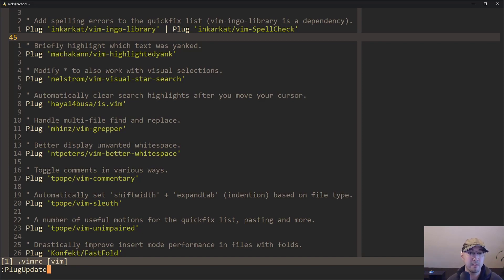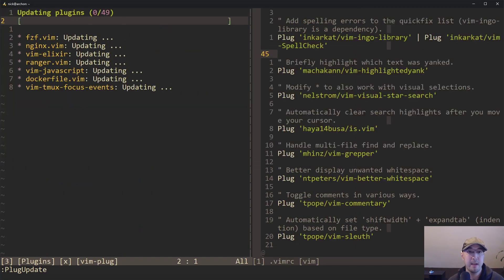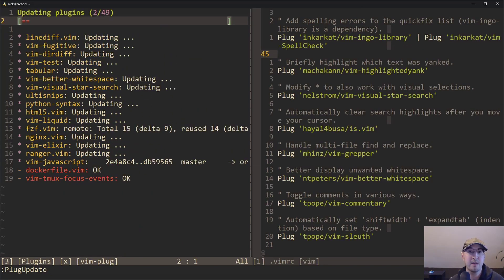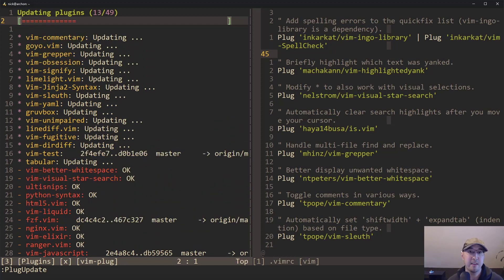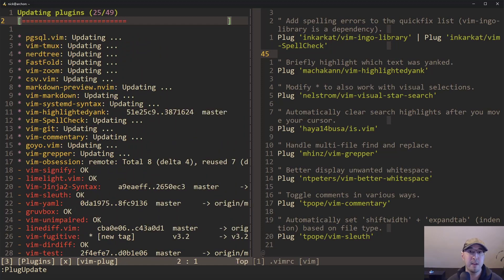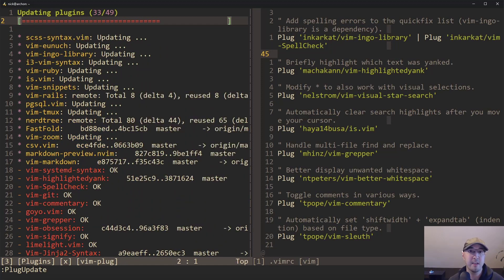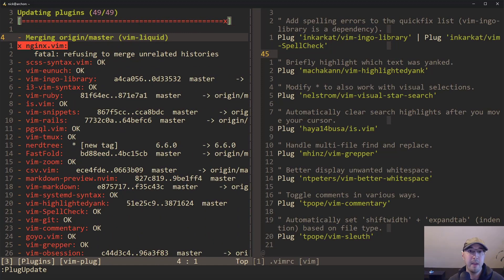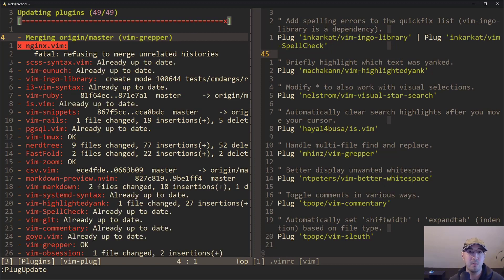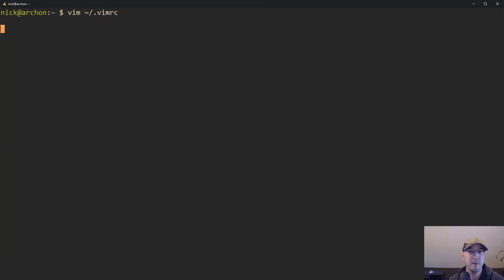So right now, let's go ahead and just run a plug update here. And you can see it's very fast. I have 49 plugins and we can see this thing running and it just updated all of them now. So that is pretty cool.